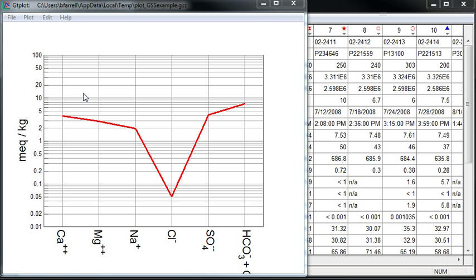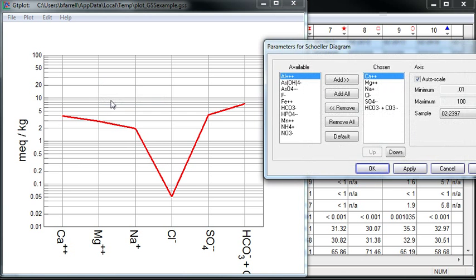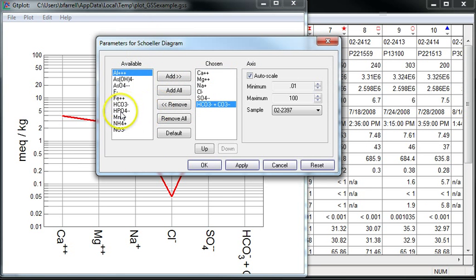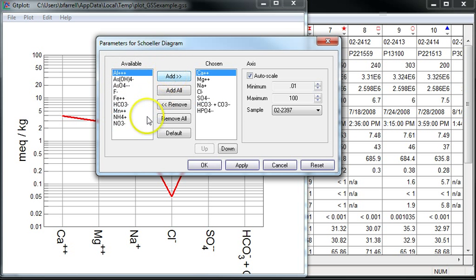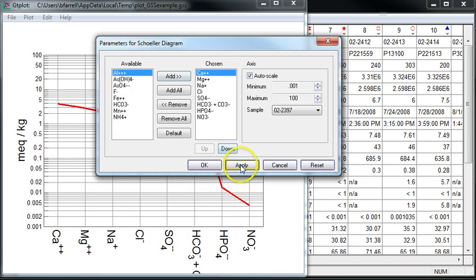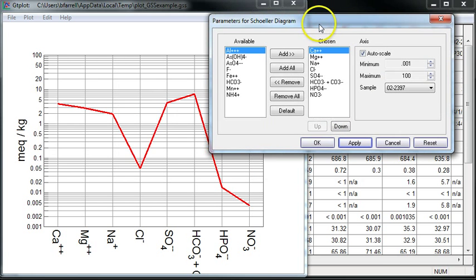We can edit the diagram by right-clicking on it and choosing Configure Plot. Here I can add components to consider by selecting them from this available list and choosing Add. I'll click Apply to update the diagram.